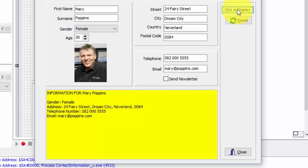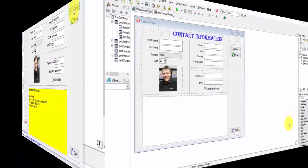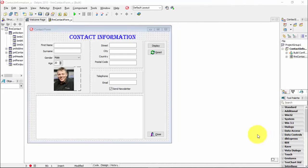All the values from the edits and the combo box that we want to process are text values — in other words, strings. Like I said, we will work with the other types of values later. Now you must also open your contact information project in Delphi.